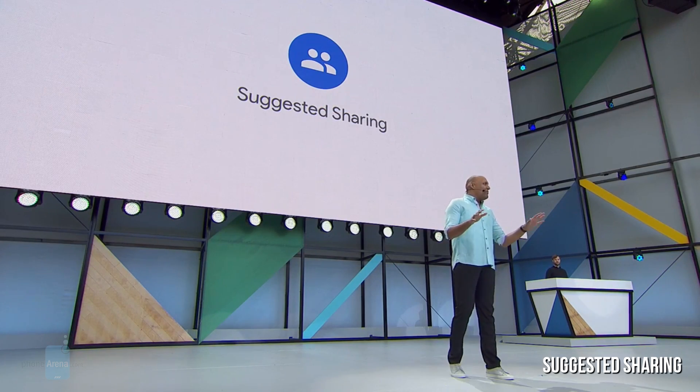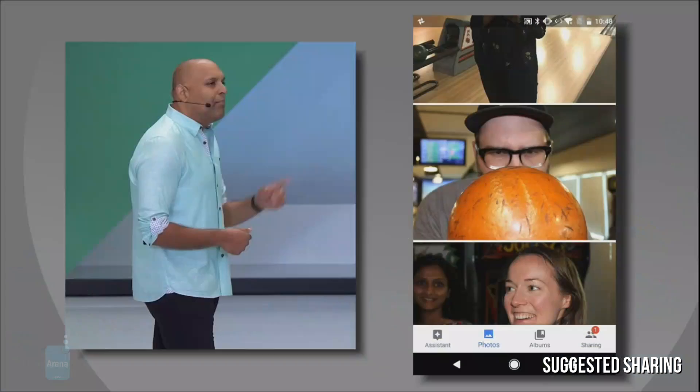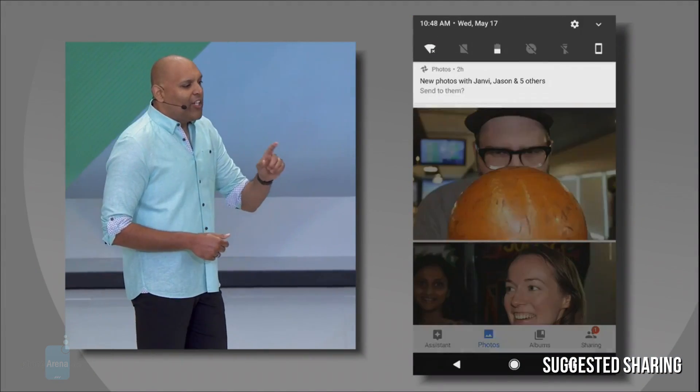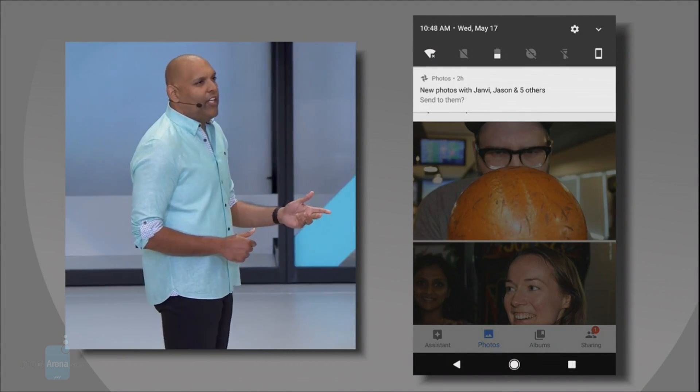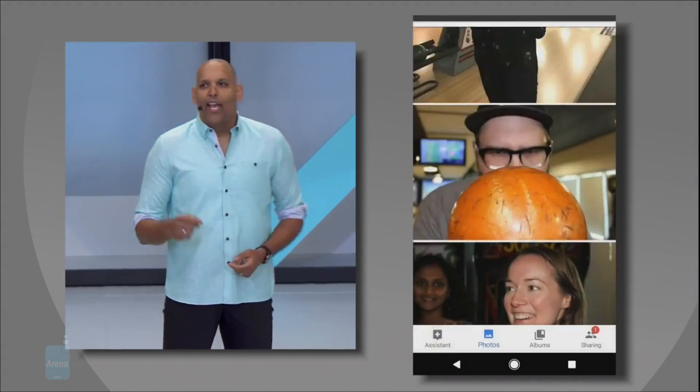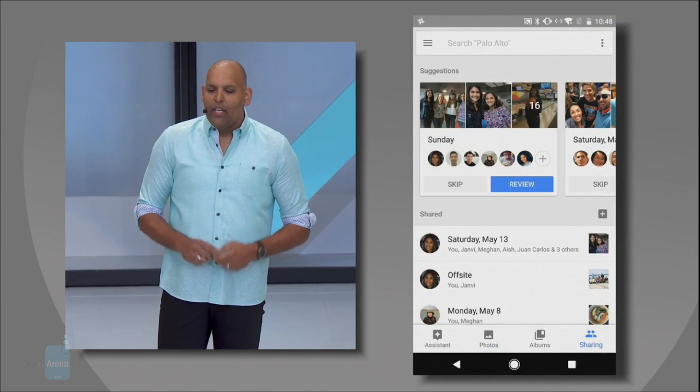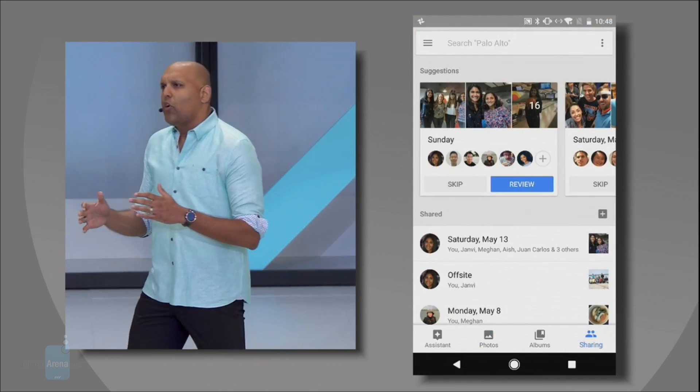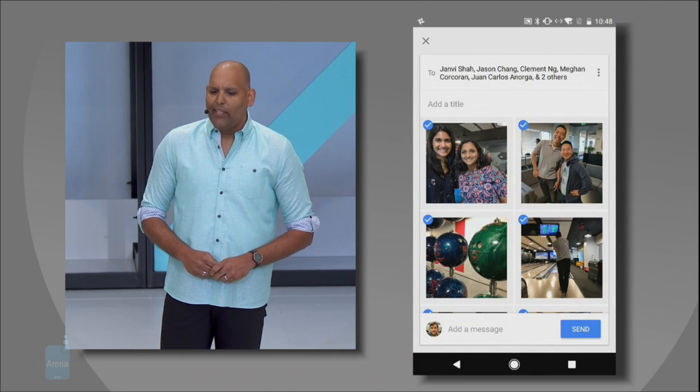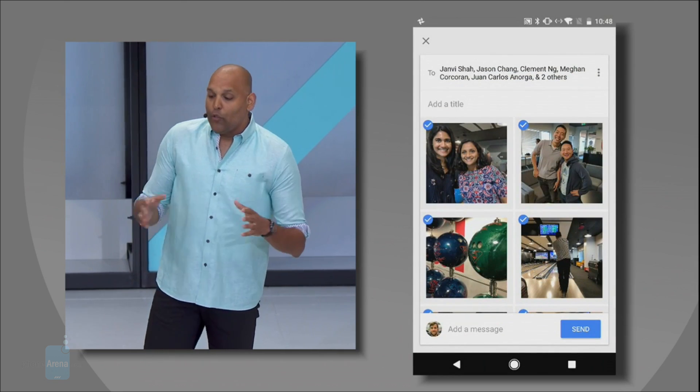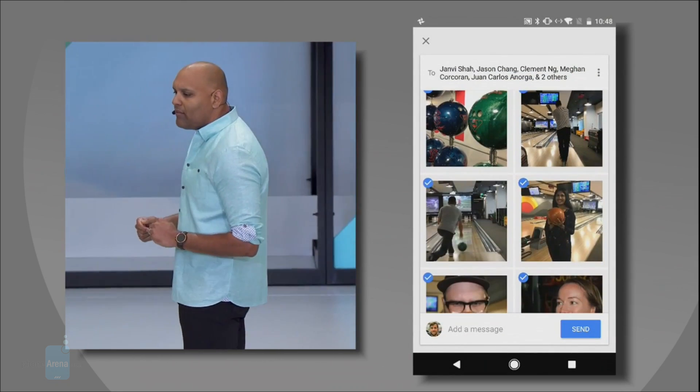Suggested Sharing uses AI to detect faces in pictures and then suggests someone to share these photos with. For example, if you take a picture with your friends, Google Photos will nudge you to share it with the people recognized in the picture, rather than letting it rot in your library.